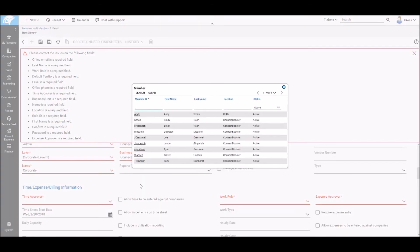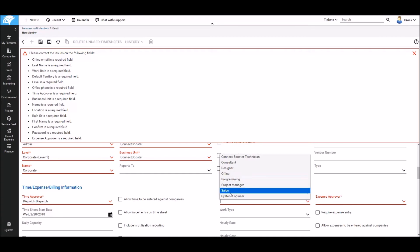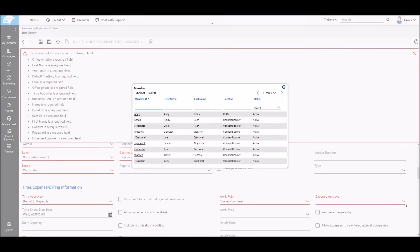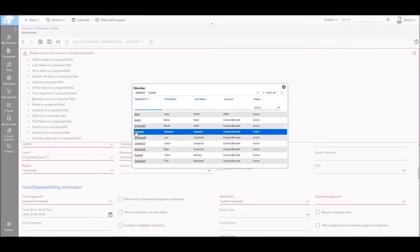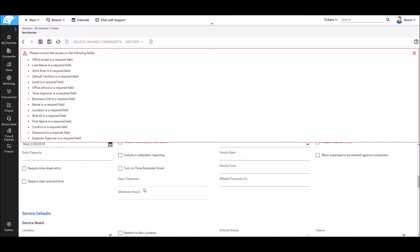We'll next select a time approver. This app won't be submitting time so we can pick any member that has an approver role. And then we'll select a work role as well. I'm going to go with system engineer and an expense approver. Again, any member that has approval permissions.